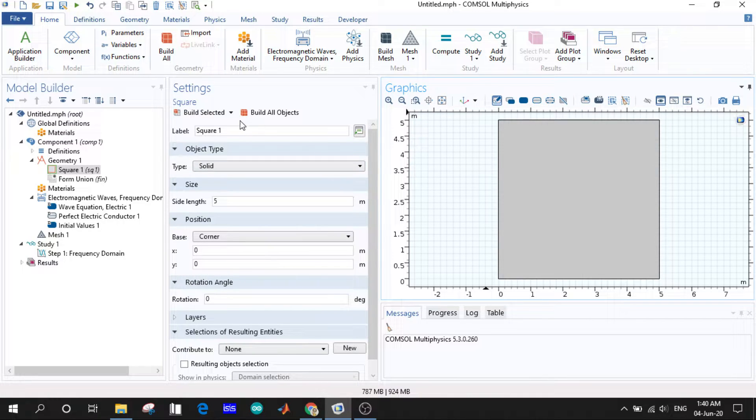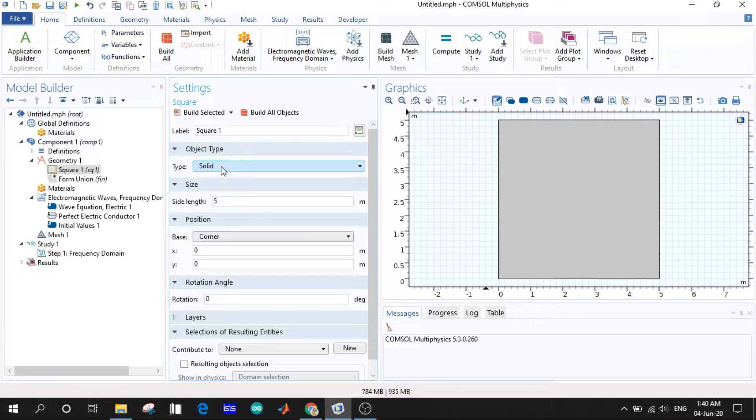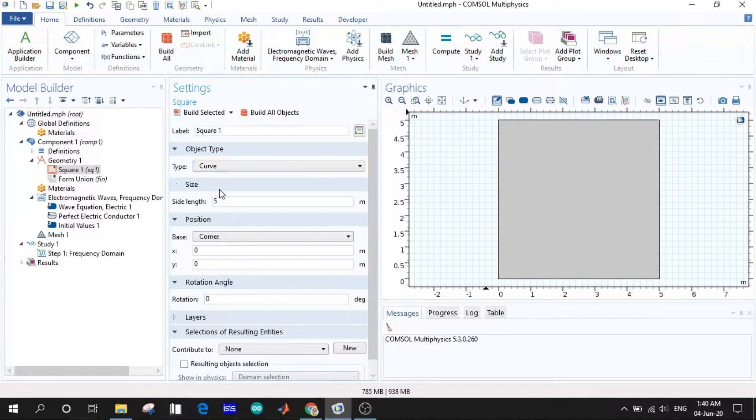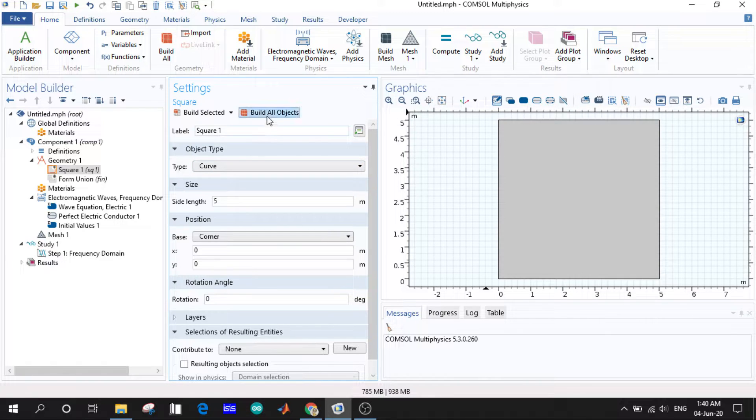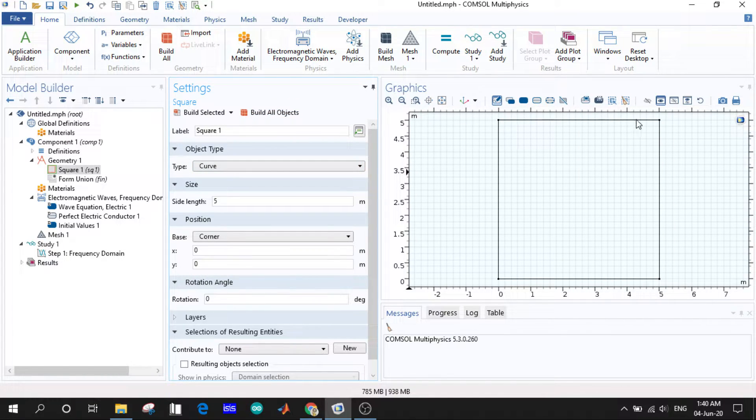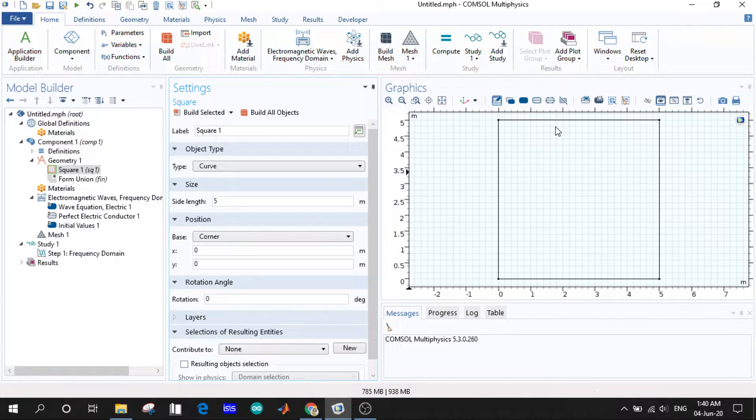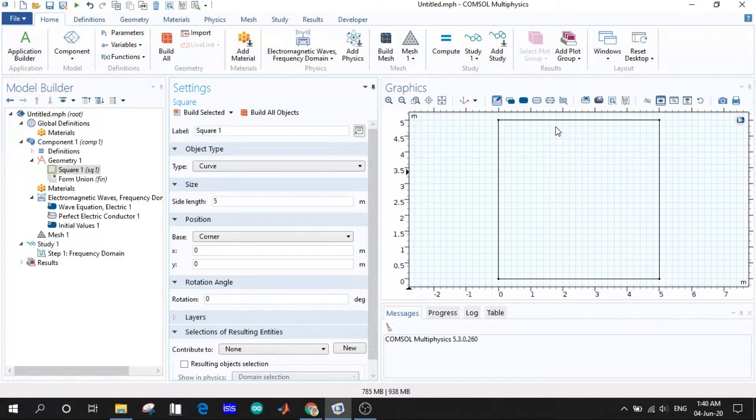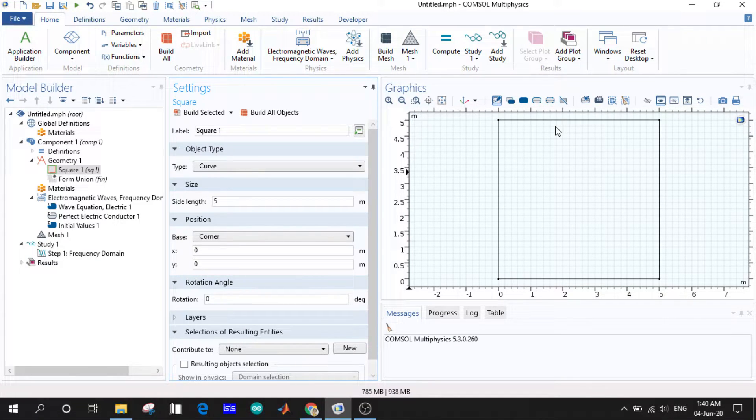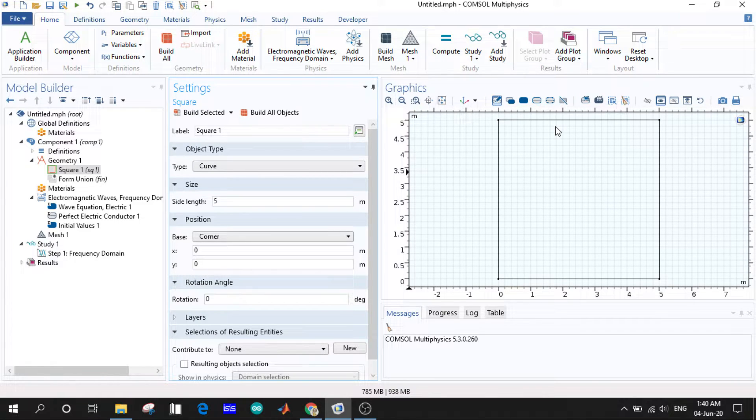First of all we see the object type. It is given as solid by default. If we choose curve and build all objects, here we can see we will be given only with the edges, not the entire structure. We will have a square edge and the inner and outer environment will be the same. But if we choose the solid we will have a solid square here.